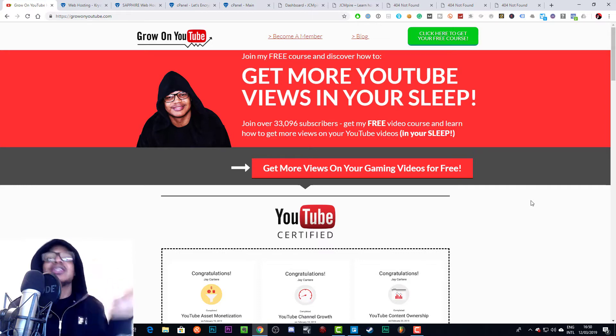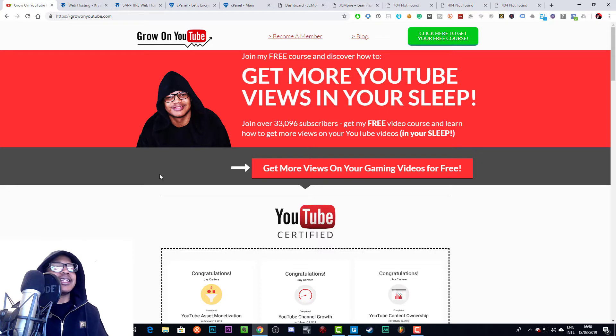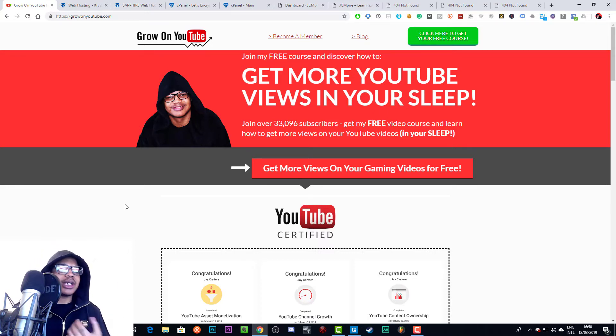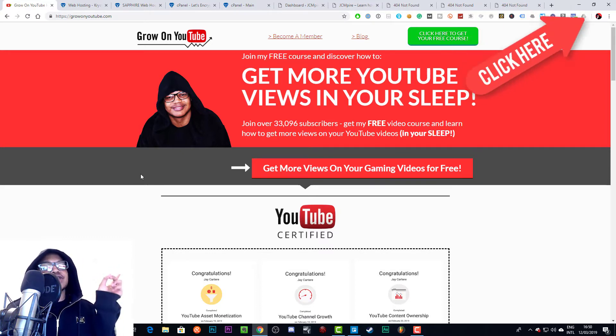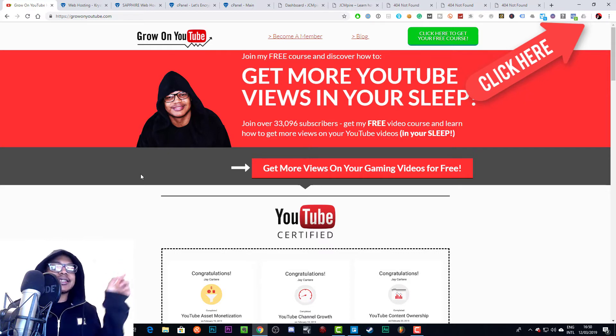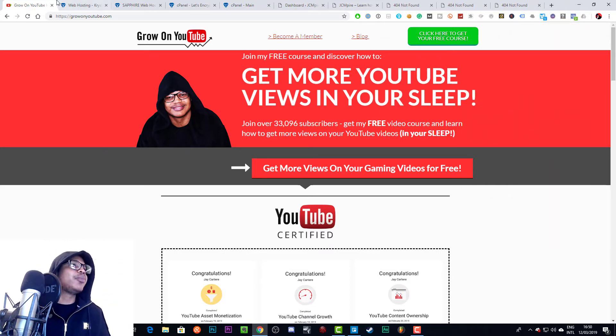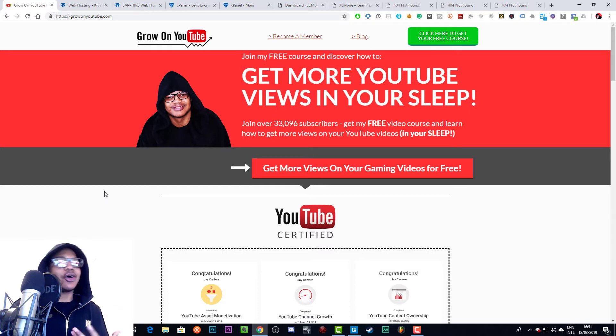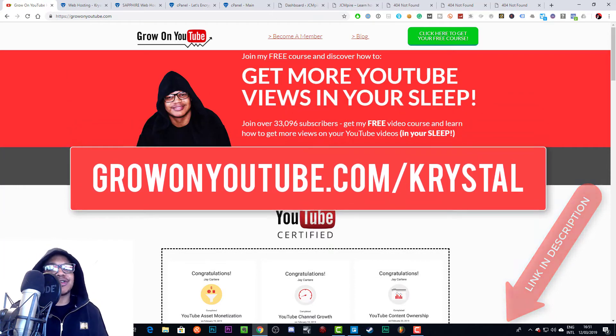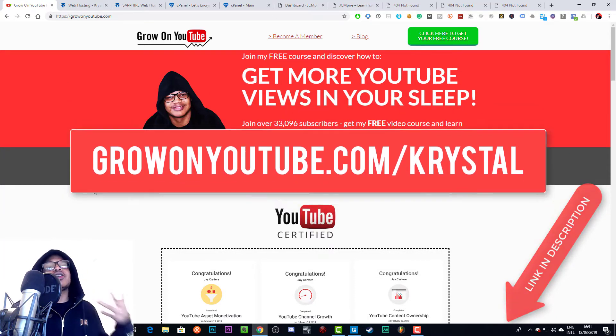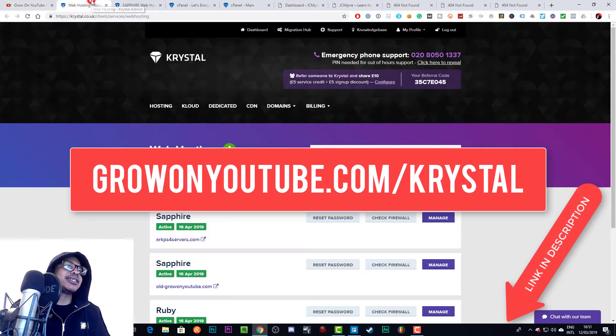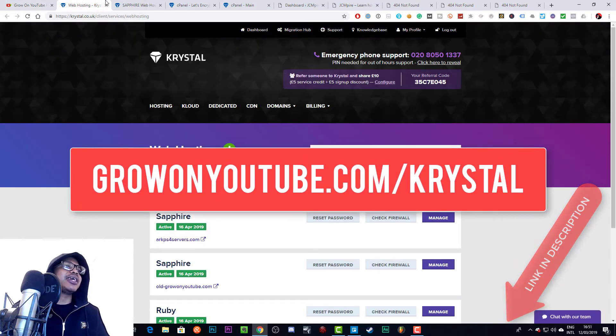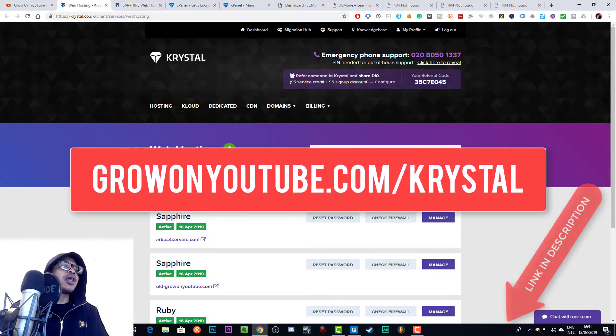I did make a video on how to set up your web hosting which will get you up and running with your domain and web hosting. If you haven't watched that already, I highly suggest you check it out. But if you want to skip that, then go to growonyoutube.com/krystal to get set up with your hosting service. You'll basically be seeing the same thing that I'm going to show you here. This is Krystal.